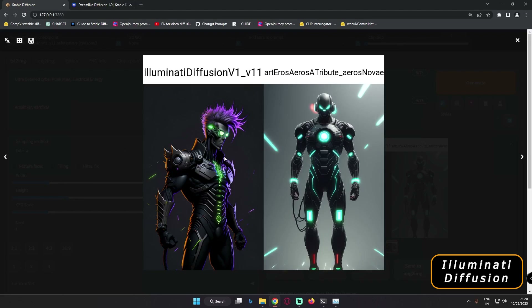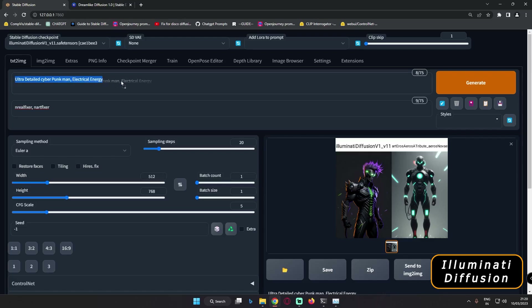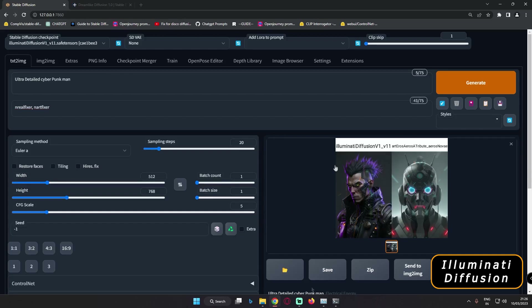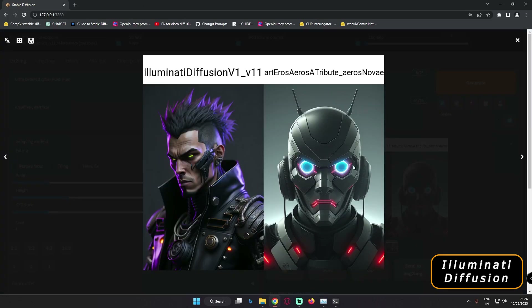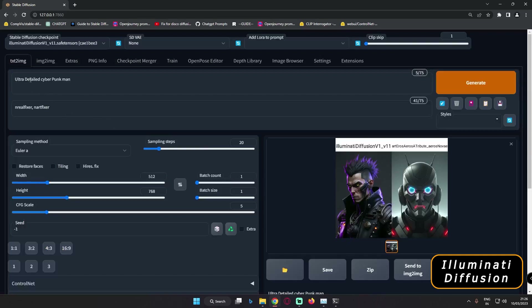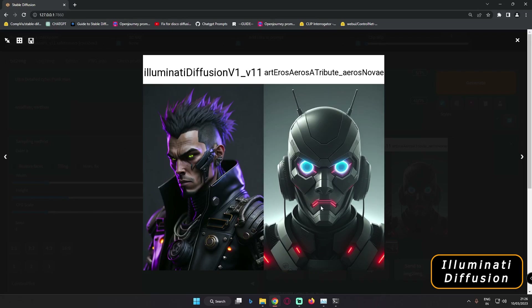Let's try once more and make the prompt even shorter — I'll delete part of it. As you can see, that is the result I got. The prompt was just 'Ultra Detail Cyberpunk Man,' that's all. Let me know in the comments below what you think. This time I loved the Art and Eros model result as well, and Illuminati Diffusion also gave a definitely amazing result here.